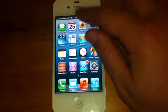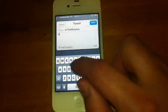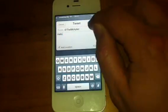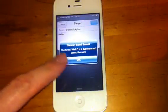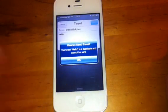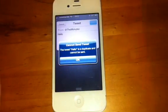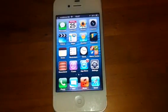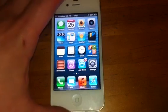But I have noticed, if I try sending it again, it won't. The tweet 'hello' is a duplicate and cannot be sent. If I do want to send it twice — why can't I? So, obviously, that is a bit of an issue at the minute in Beta 2.